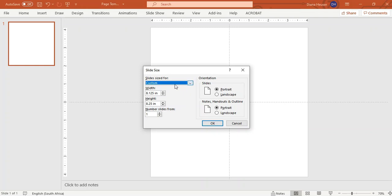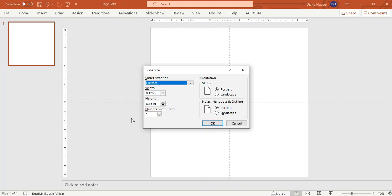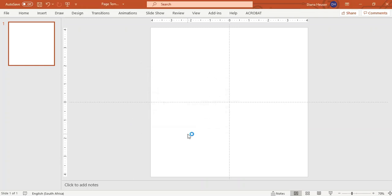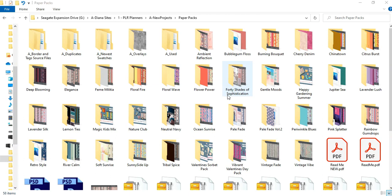So we are going to make it 8.125 inches in width and 8.25 inches in height and that will give us our bleed. So now the document is ready. Now all you need to do is open up a subdirectory that's got your images in. Now I have a whole ton of paper packs that I've created so let's go and pick one that we can play with.